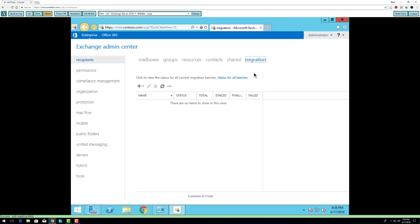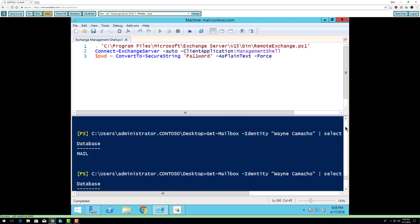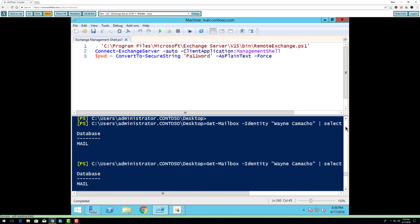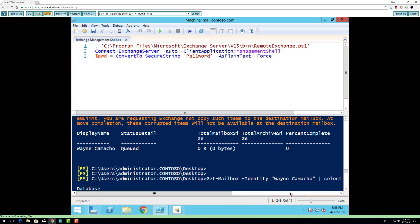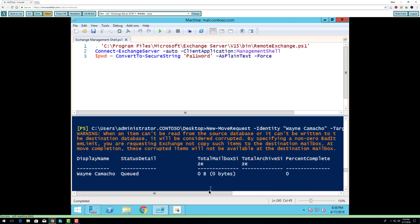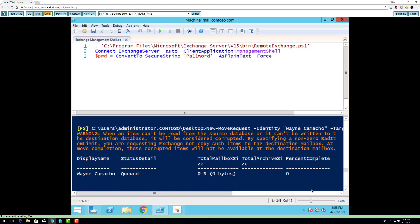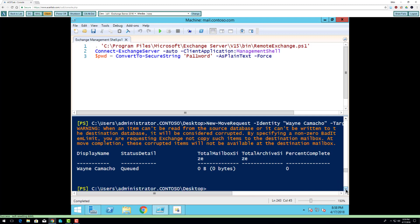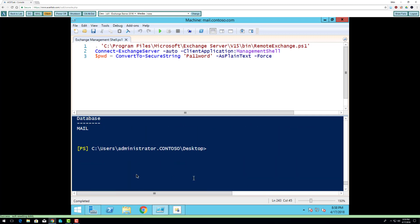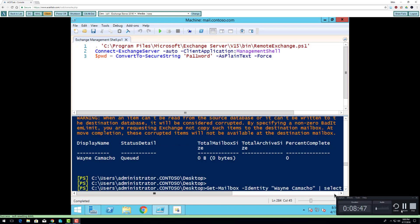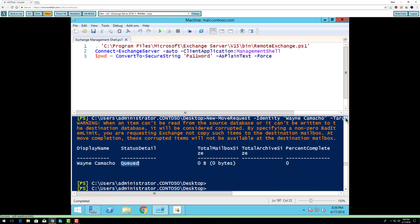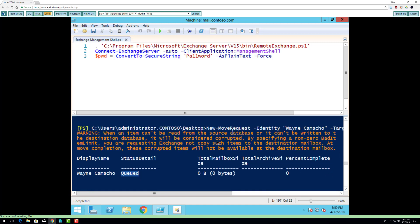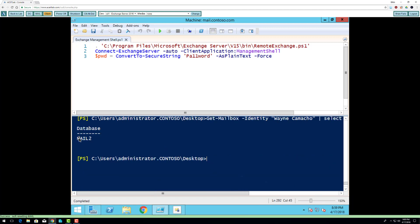I'm going to pause the video while I'm waiting for this to move. While I'm waiting for it, you can see that the status detail, when we ran the new move request command, it's queued. It's finally moved, so now that user account is now inside of that database.